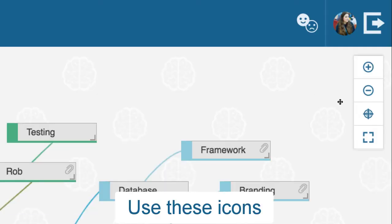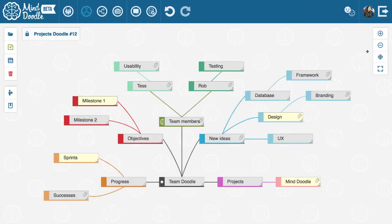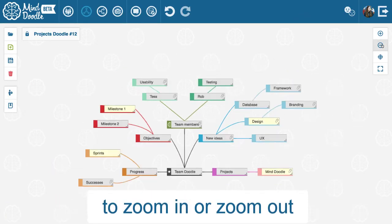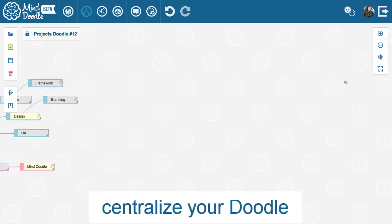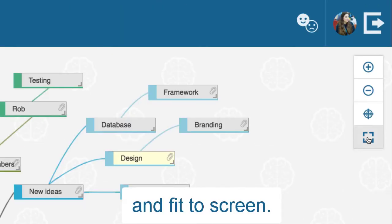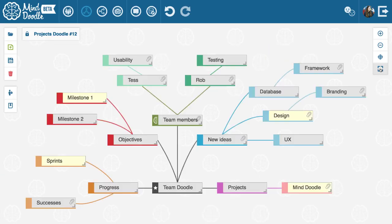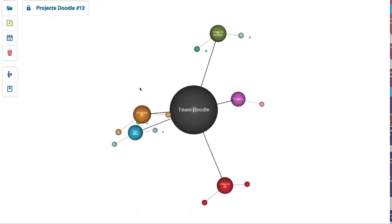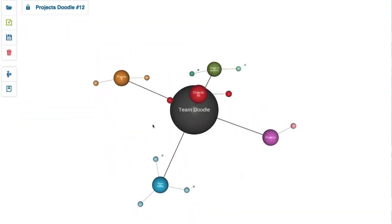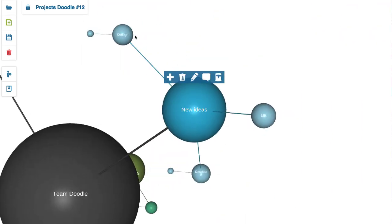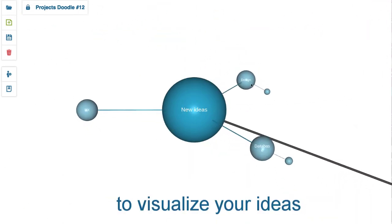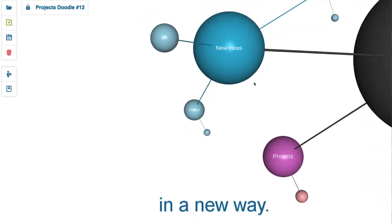Use these icons to zoom in or zoom out, centralize your doodle, and fit to screen. Switch to 3D view to visualize your ideas in a new way.